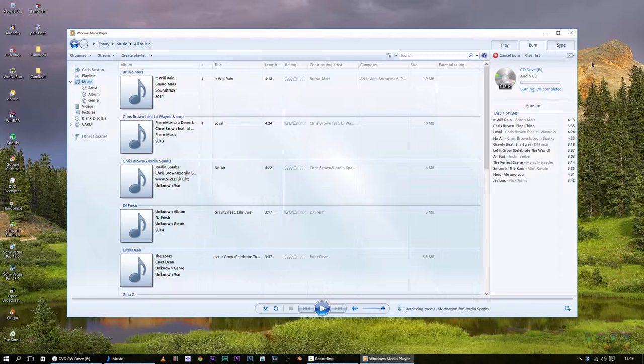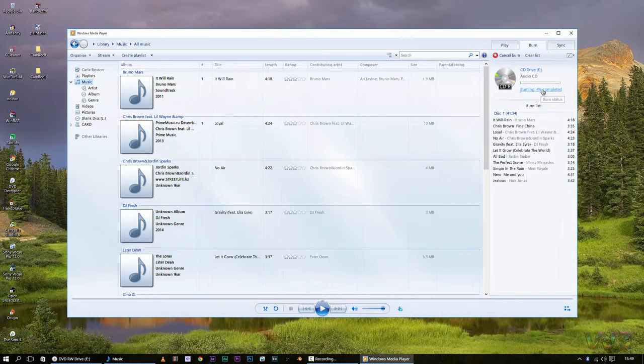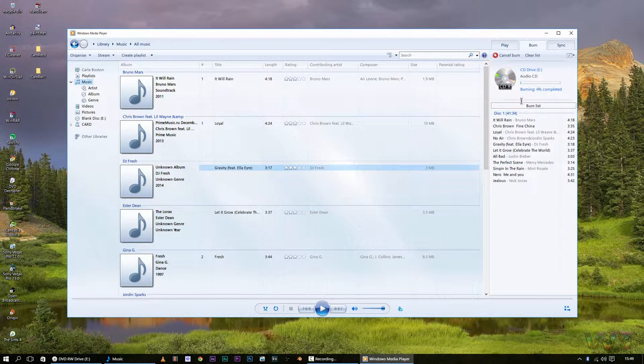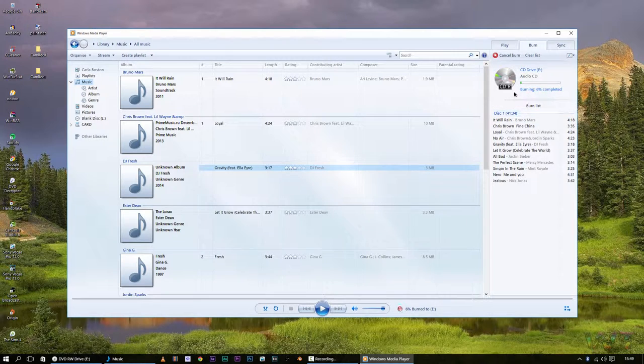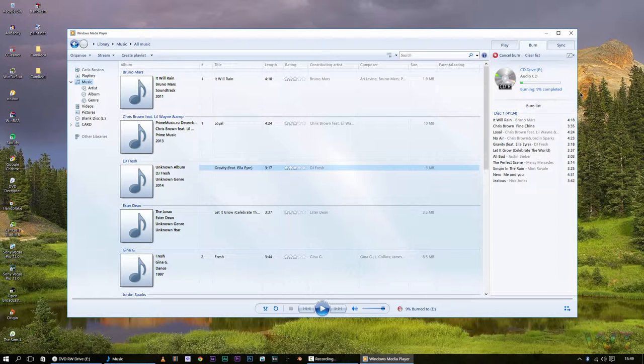This may take a while depending on which speed you clicked, but you will know when it is done, because it will eject the disk drive, and it will also tell you here the percentage. I don't know how long mine is going to take, so I'm going to pause this video until it's finished.